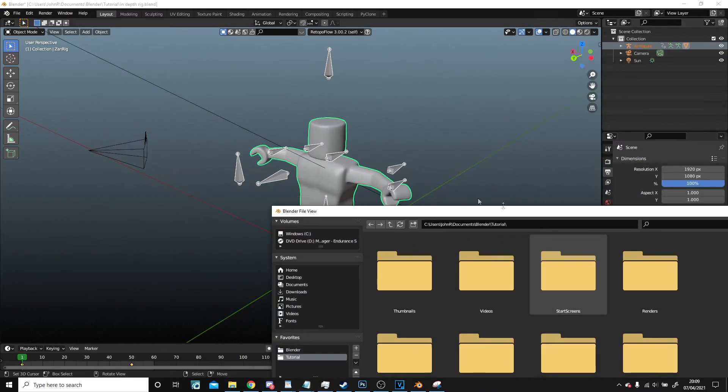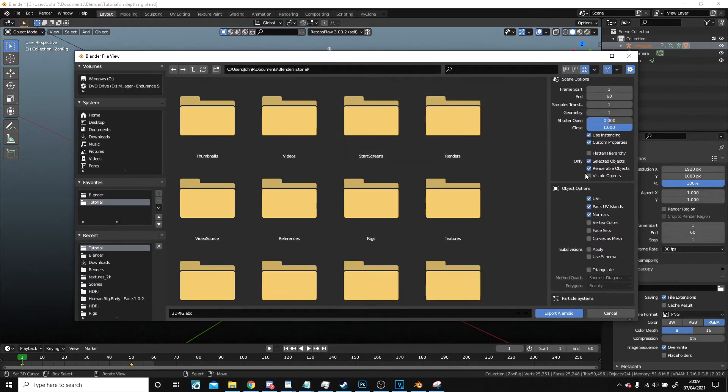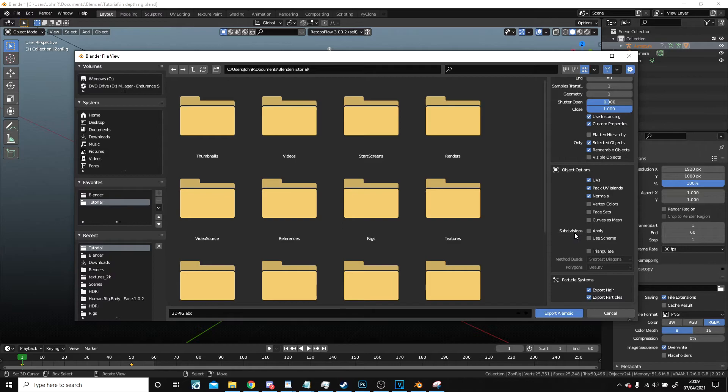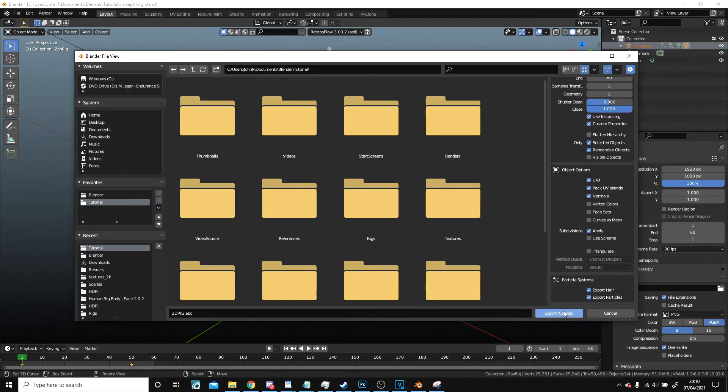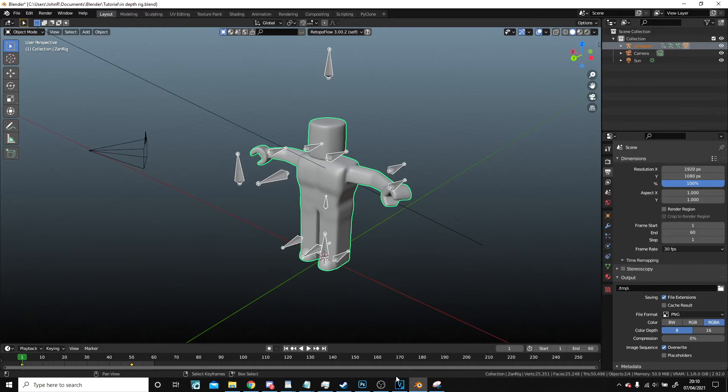Geometry, we've got the same, we won't touch any of these other than selecting 'Selected Objects Only' because we don't want to export the sun or the camera, so just the ones we have selected. These are fine, we'll pack these. Subdivisions we will apply, and that is all we need to do for this one. So now export Alembic.